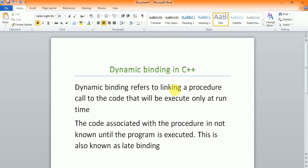First of all, we want to know about dynamic binding. Dynamic binding refers to linking a procedure call to code that will be executed only at runtime.